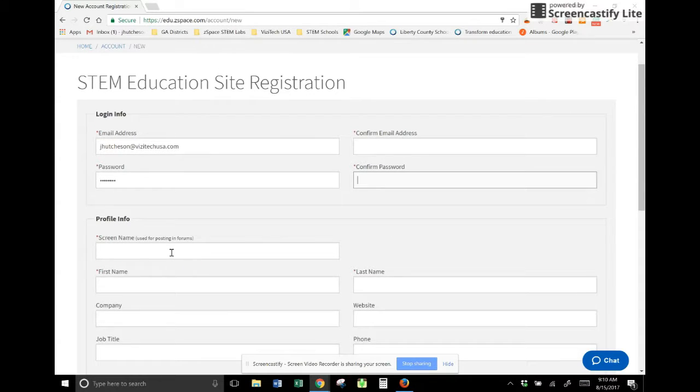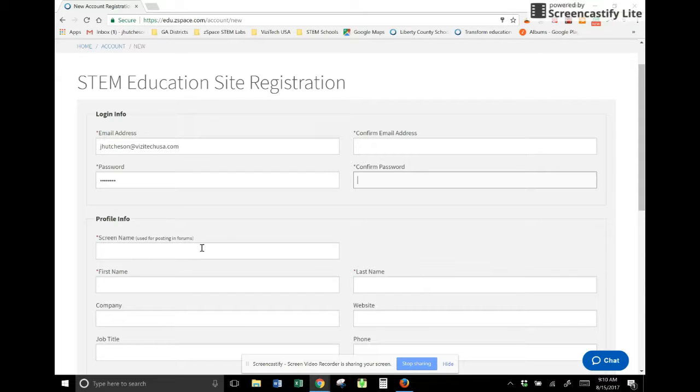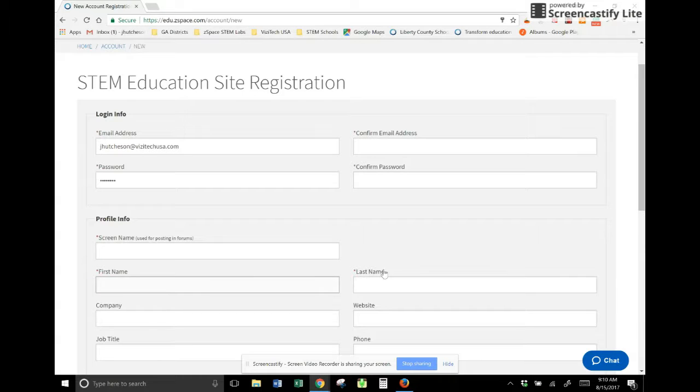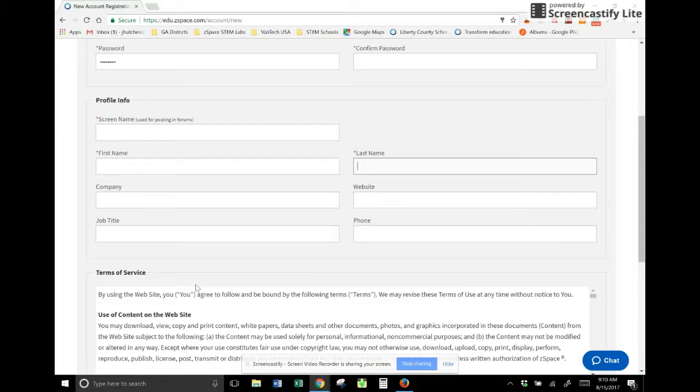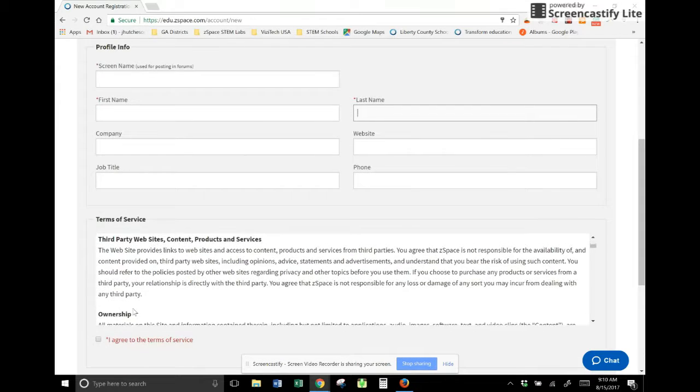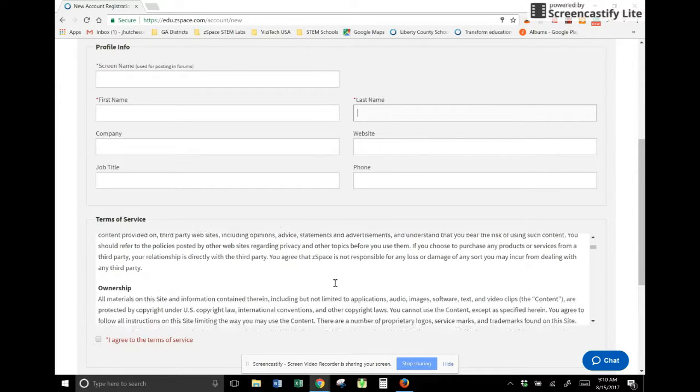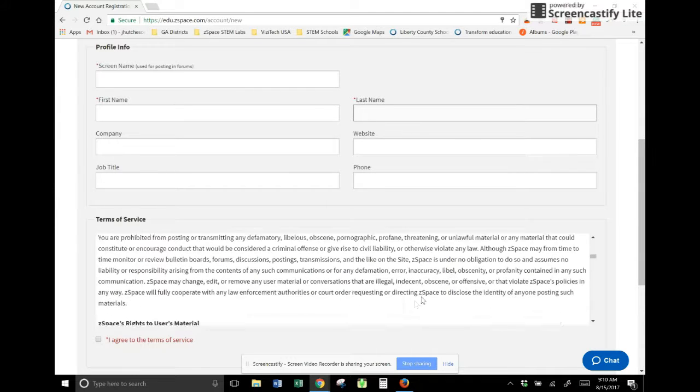Then I'll also put a screen name. I actually use mine as just Jay Hutchison, but you can certainly come up with whatever you want. You'll need to put your first name and your last name and everything else is optional. You're going to scroll down to the bottom, click on I agree, and then you will actually click and submit.